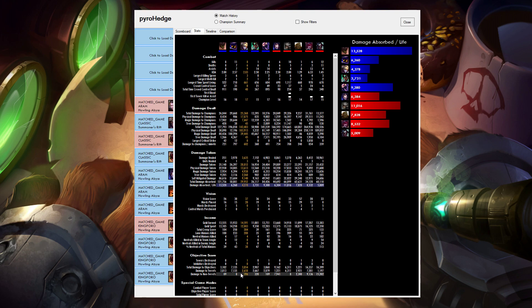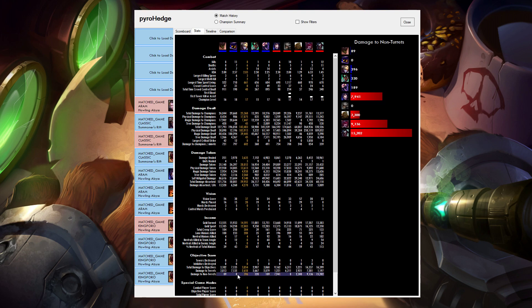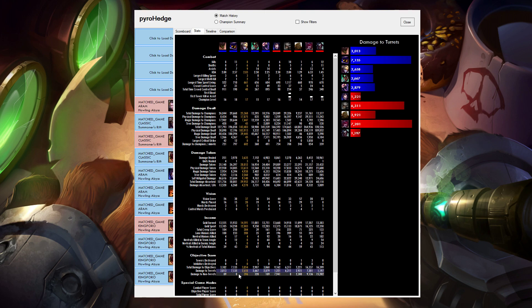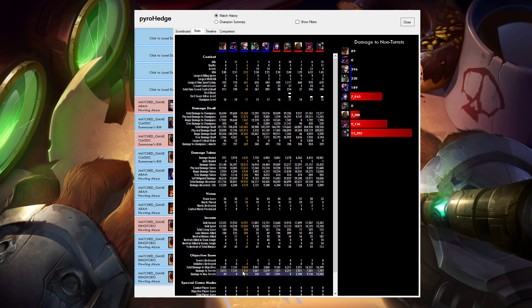Another stat I added to here was damage to non-turrets. So you always had damage to objectives and damage to turrets. But now you can also see damage to what you did to like Baron, Dragon and like the Poro King, if you look at some of the special game modes.